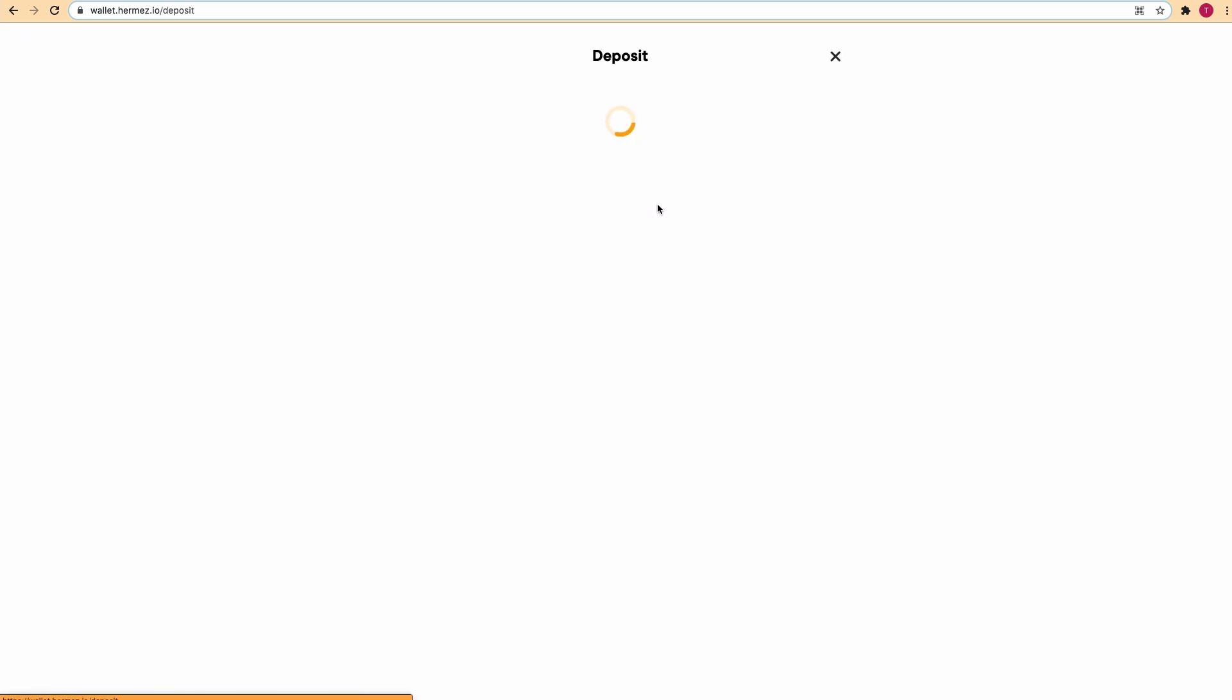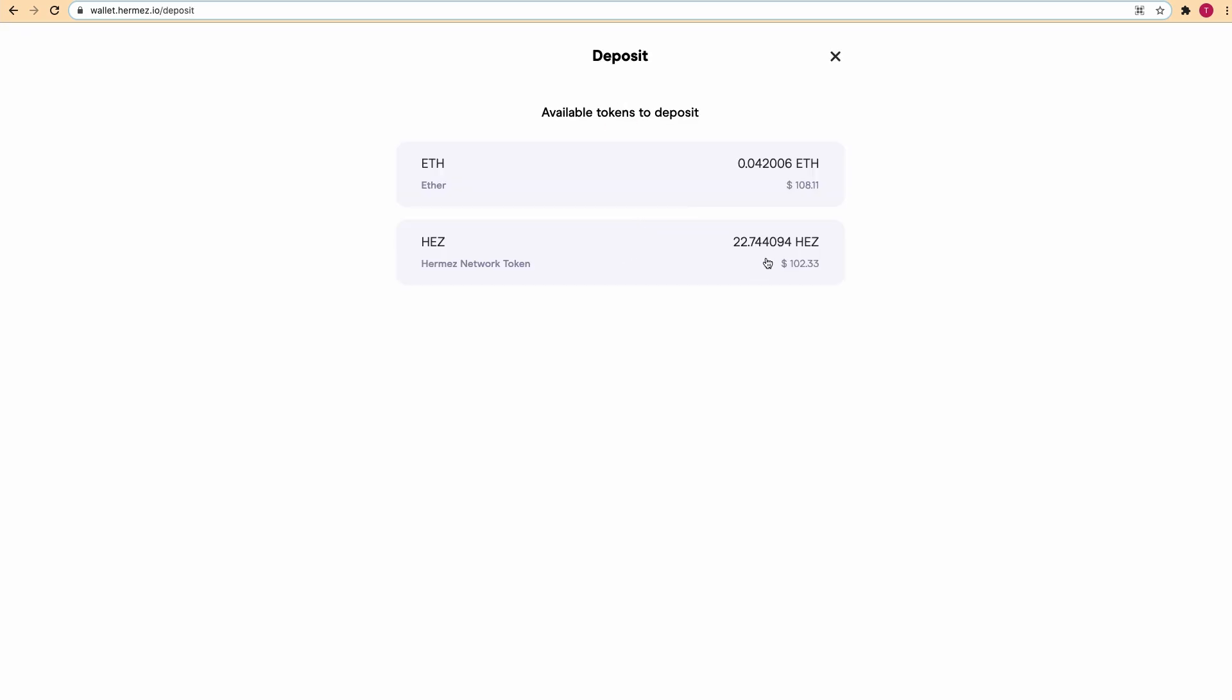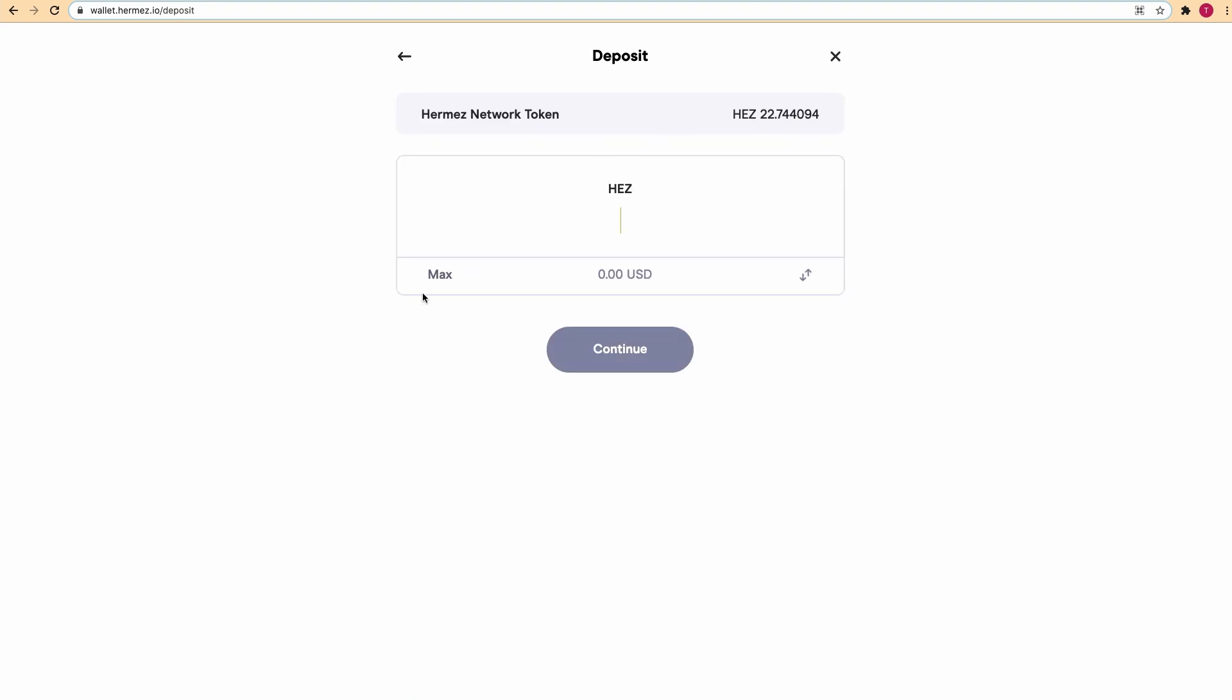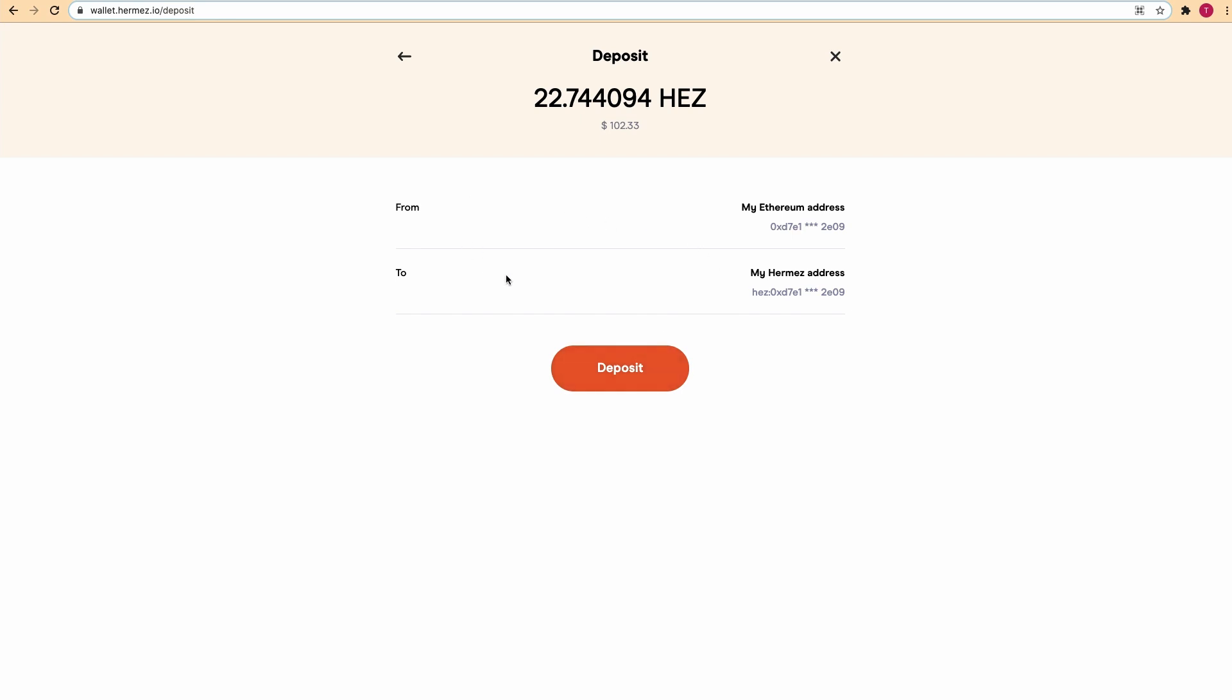So let's click on deposit and deposit some HES. Let's deposit all my HES, click continue. Here are the details of the transaction and click on deposit.